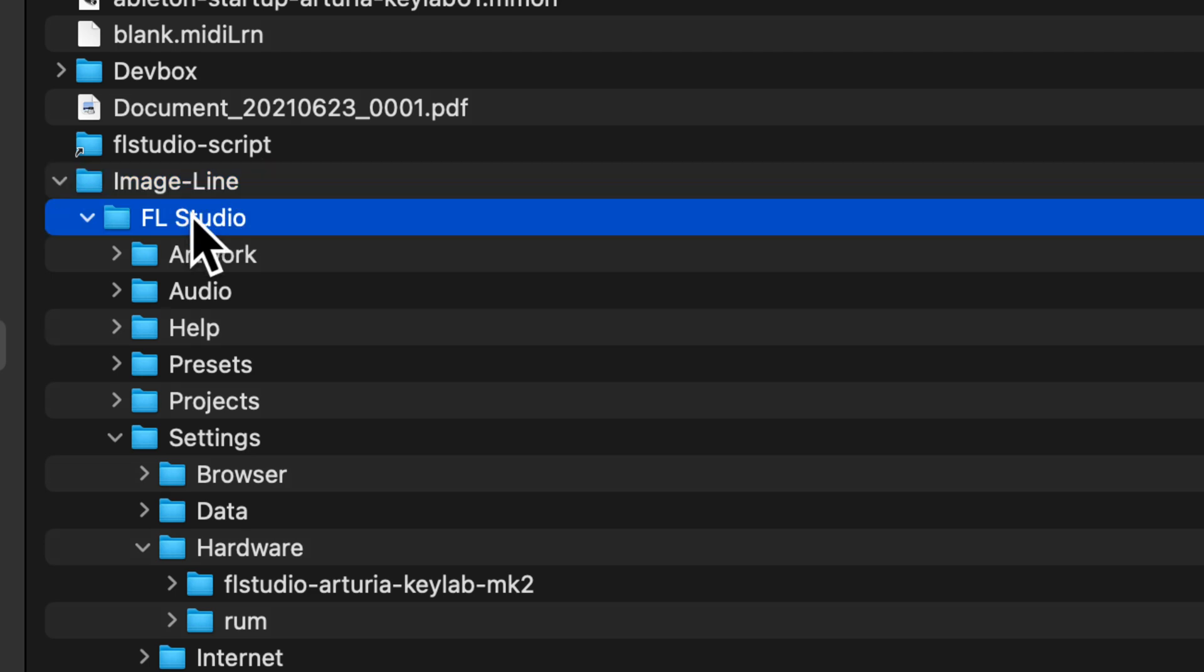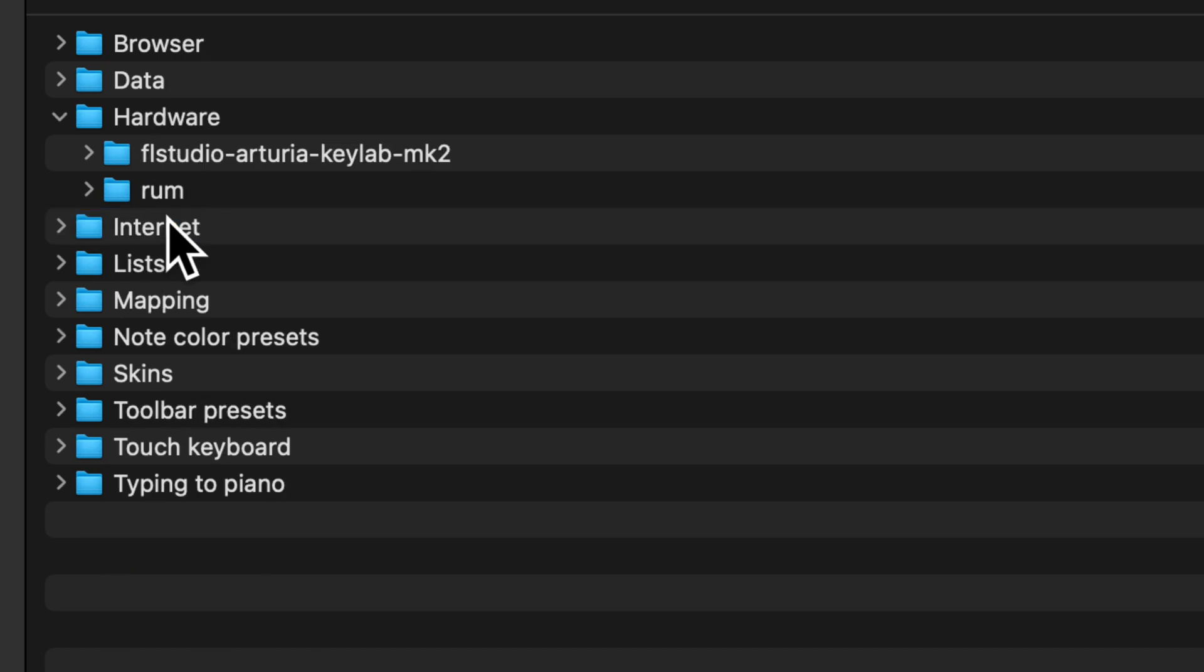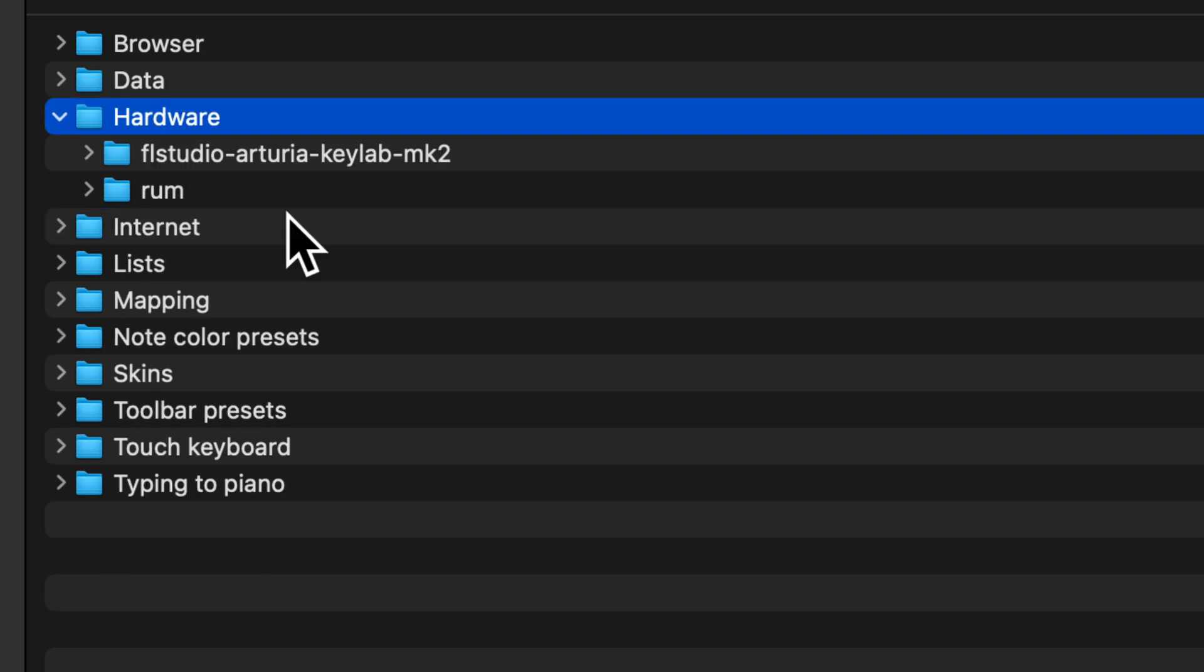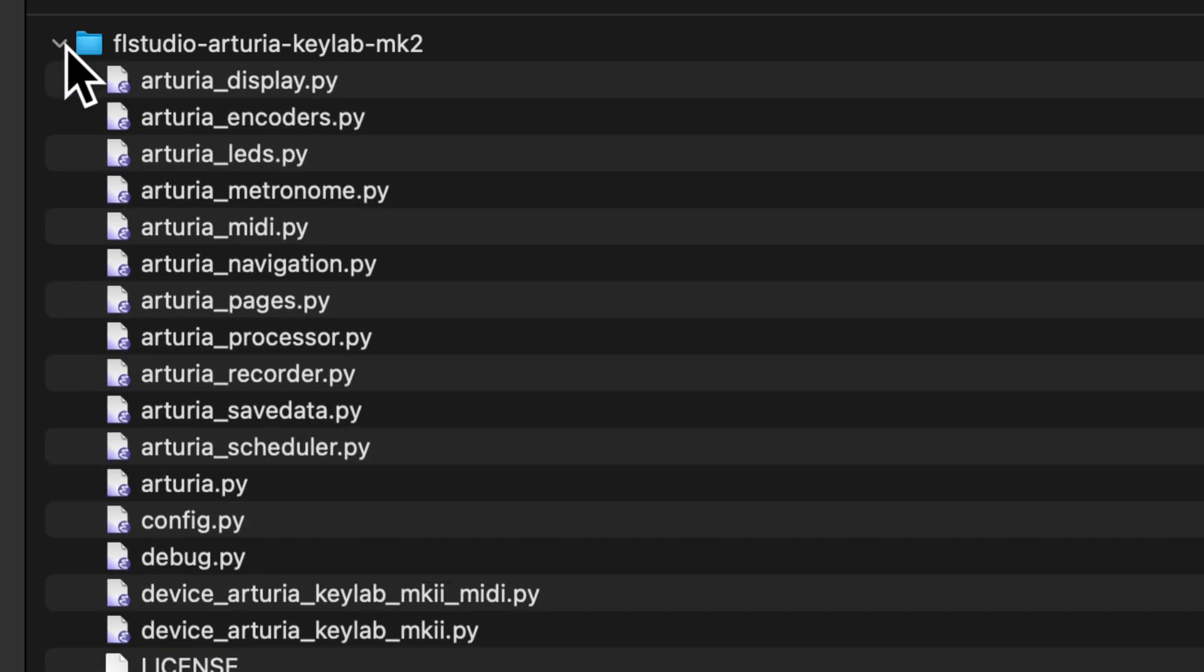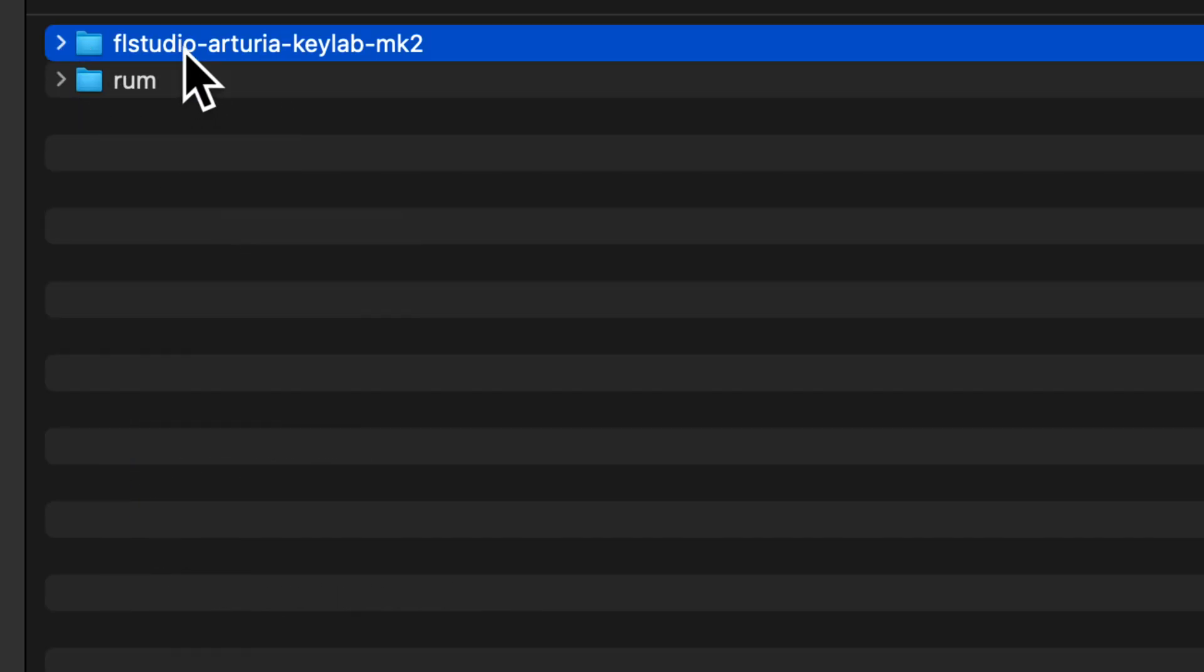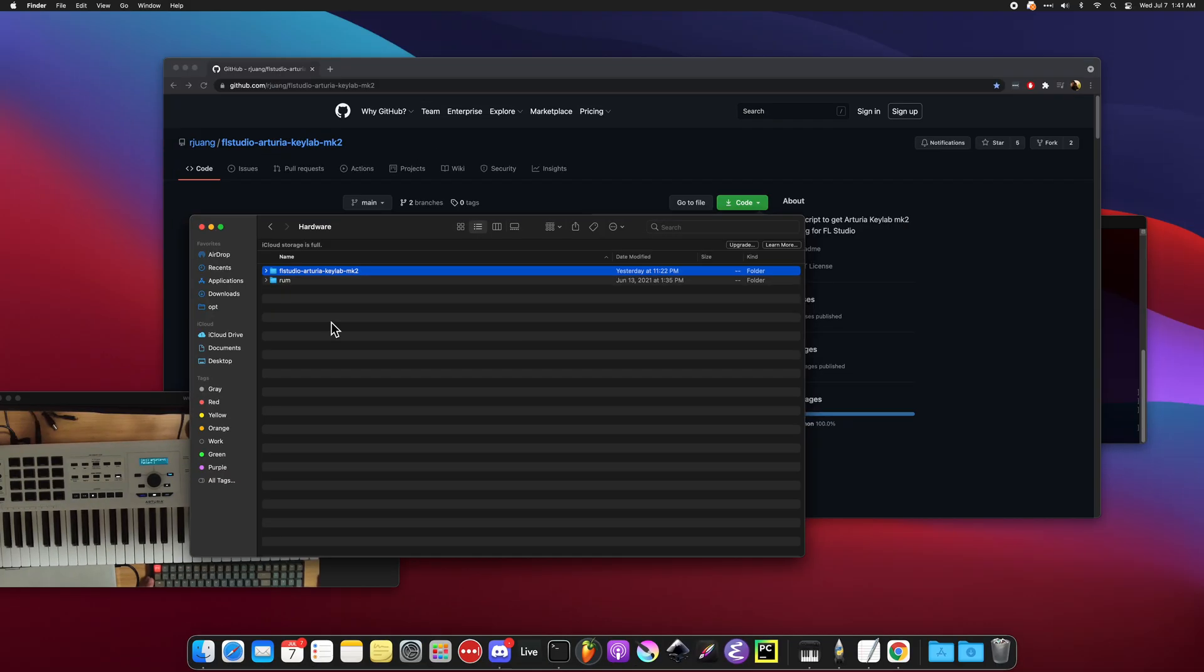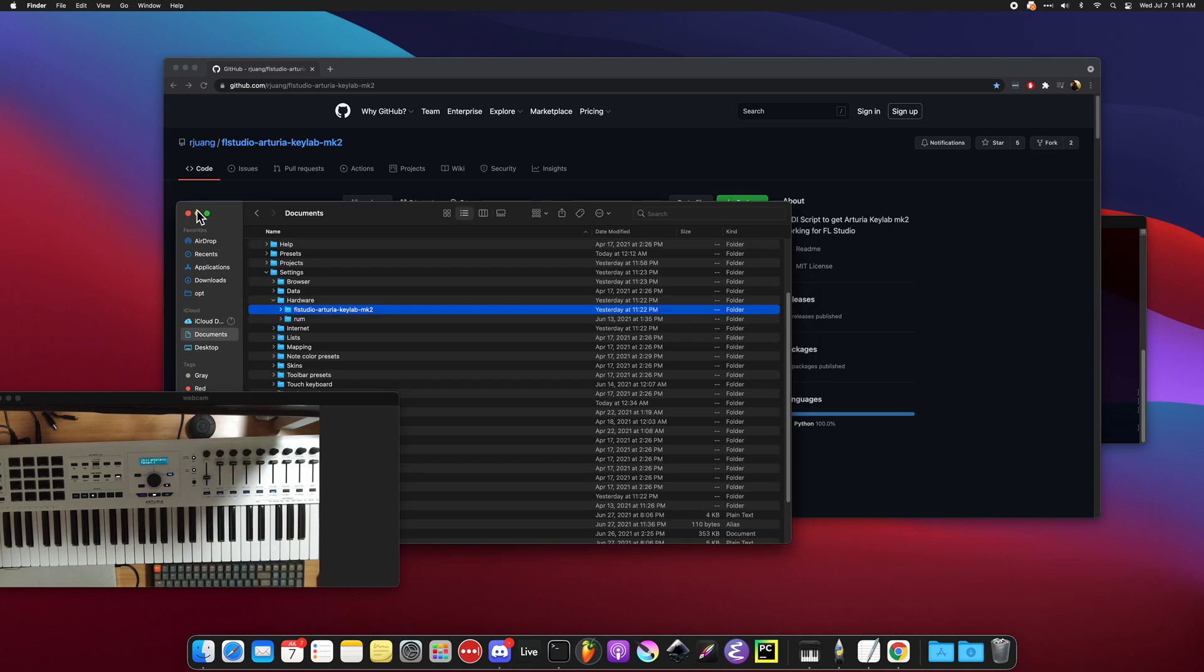Under Settings, you're going to go to Hardware, and then under Hardware you're just going to paste it there. If you paste it, it'll go in here. That's it for the installation part.